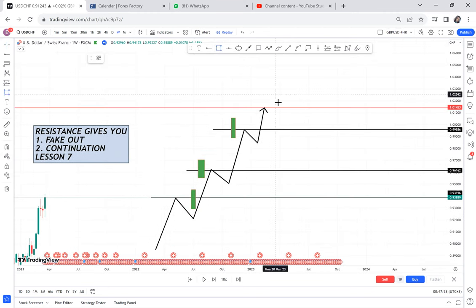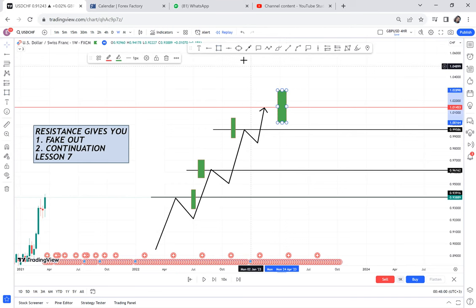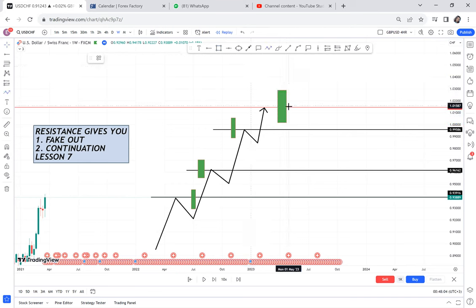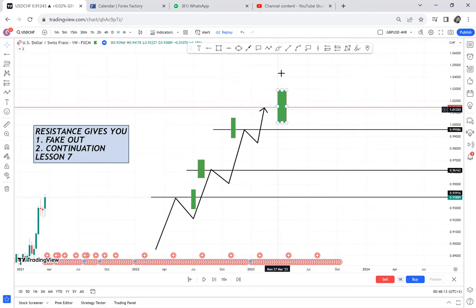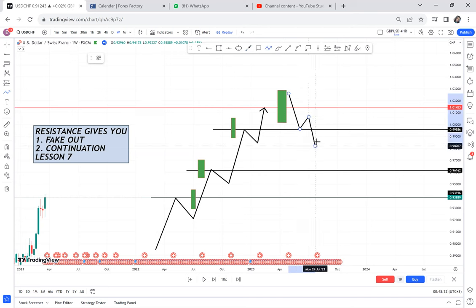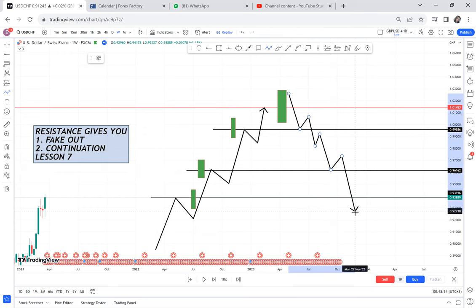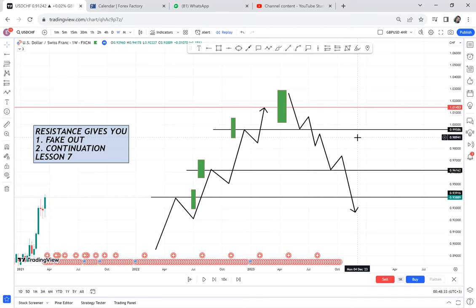What people don't understand is how to trade a fake out. Many times the market will break resistance and you think it will retrace a little bit and then continue higher. But sometimes, even when the market breaks like that, it then goes down. So what really causes a fake out, and how would you avoid one or trade it in advance? This video is focusing on fake outs at resistance. In lesson eight, I will cover fake outs at support.